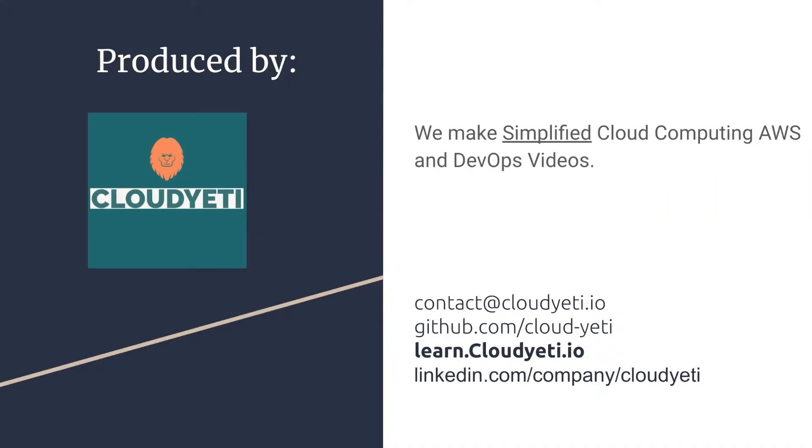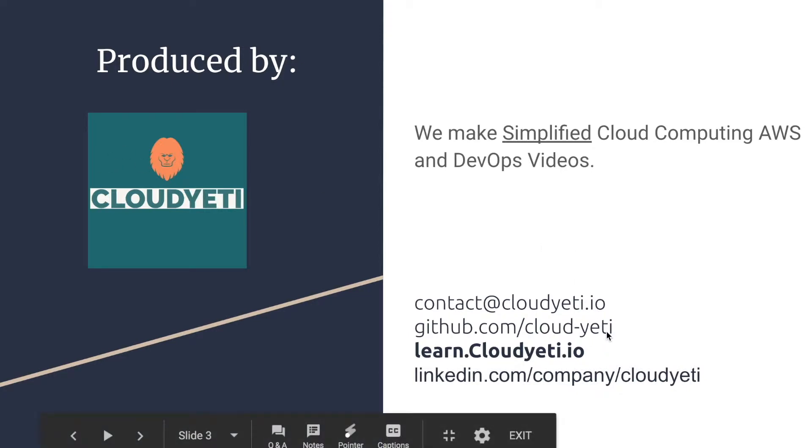This course is produced by Cloud Yeti. We make simplified cloud computing AWS and DevOps videos. You can contact us by emailing us, checking out our GitHub, visiting our website or following us on LinkedIn.